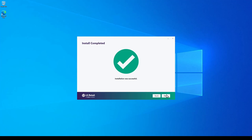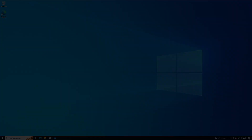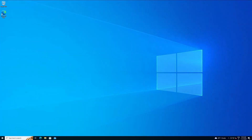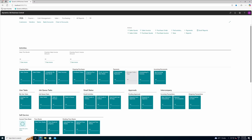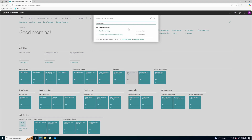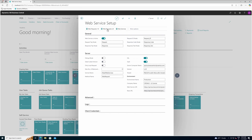The installation has completed successfully. The next step is to access the Business Central instance on the POS. First, I will check if the web services have actually been subscribed. Let's open the web services setup page and confirm that all the web requests for version 2 web services have been populated.